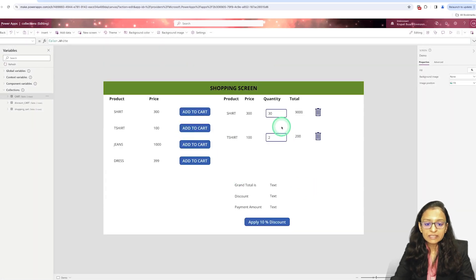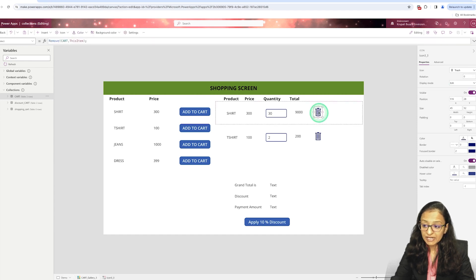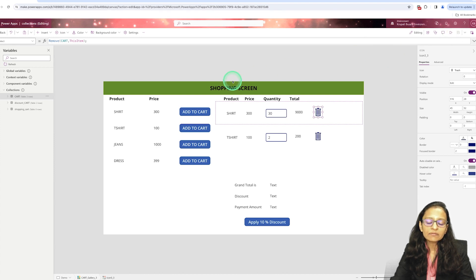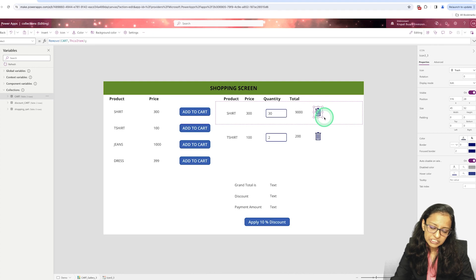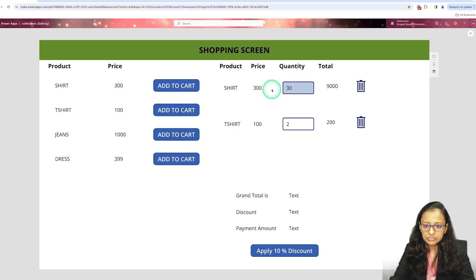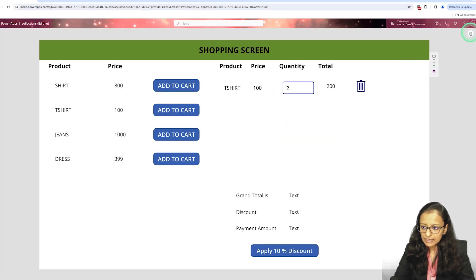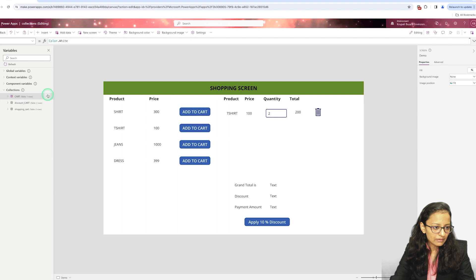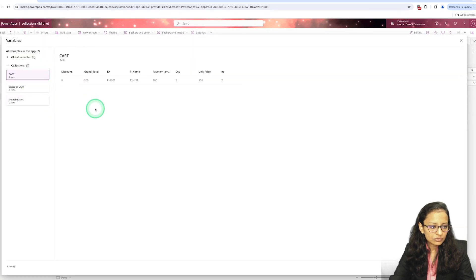In this gallery, I have also added a trash icon. When I click on it, it will remove the item from the cart — or you can say it removes the item from the collection named 'cart'. Let me show you. I am removing an item and the cart now has only one value.